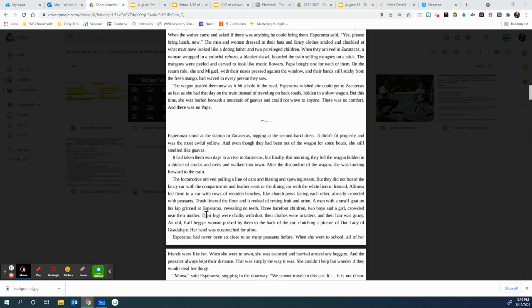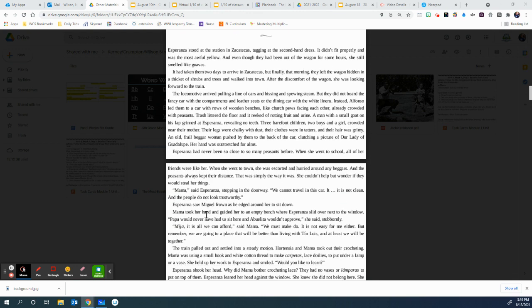Already crowded with the peasants, trash littered the floor and it reeked of rotting fruit and urine. A man with a small goat on his lap grinned at Esperanza, revealing no teeth. Three barefoot children, two boys and a girl, crowded near their mother. Their legs were chalky with dust, their clothes were in tatters, and their hair was grimy. An old frail beggar woman passed by them to the back of the car, clutching a picture of Our Lady of Guadalupe. Her hand was outstretched for alms. Esperanza had never been so close to so many peasants before. When she went to school, all of her friends were like her. When she went to town, she was escorted and hurried around any beggars, and the peasants always kept their distance. That simply was the way it was. She couldn't help but wonder if they would steal her things.